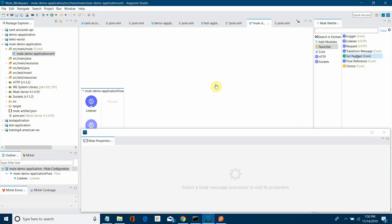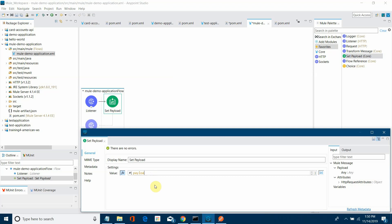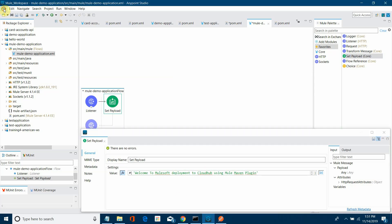I will call a Set Payload and I will set some payload here. I will set the message: 'Welcome to MuleSoft deployment to CloudHub using Mule Maven plugin.' It is just a simple application. I will save it.